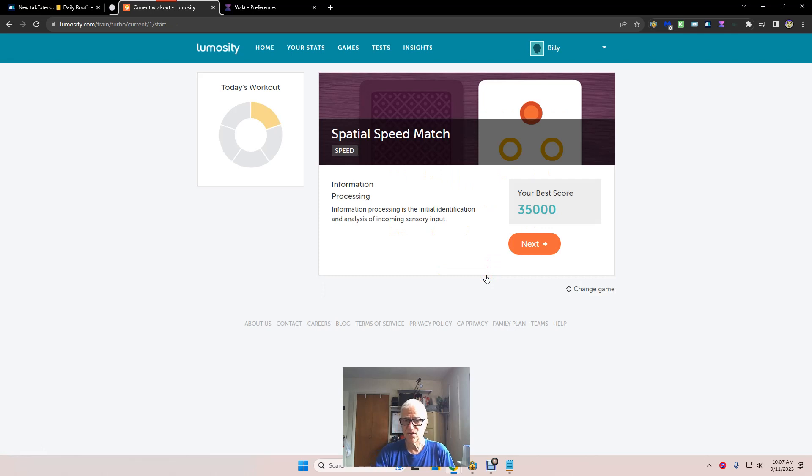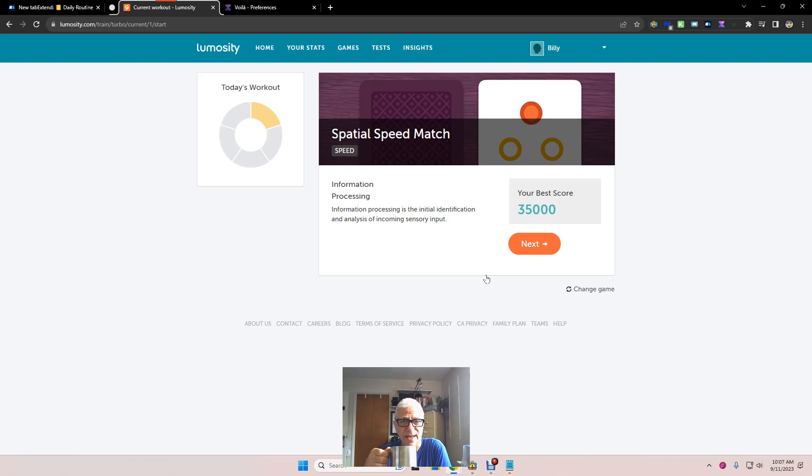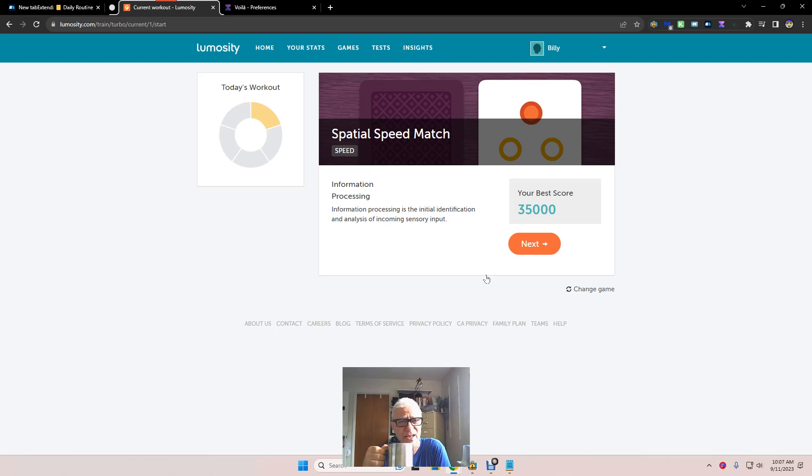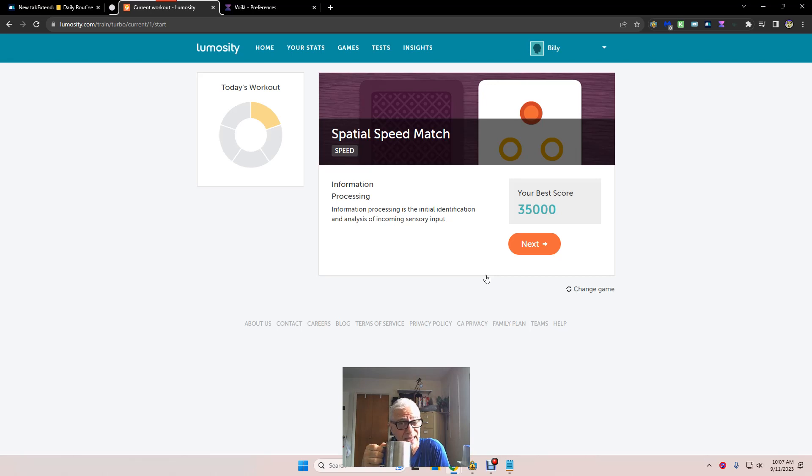Spatial speed match. It is exactly that. Speed. And as you get older, you slow down a little bit. To get into the scoring, I have to do at least 85 accurate in a minute. I think it's a minute. It's either a minute or 40 seconds.